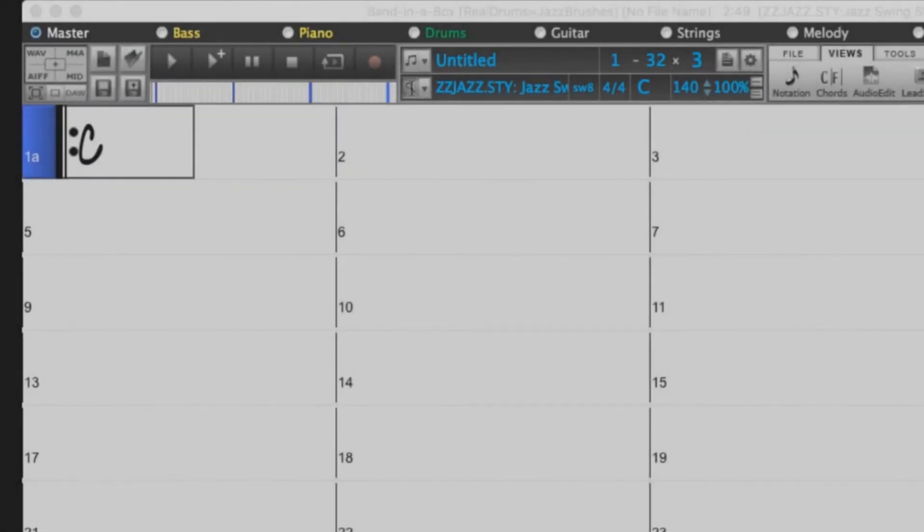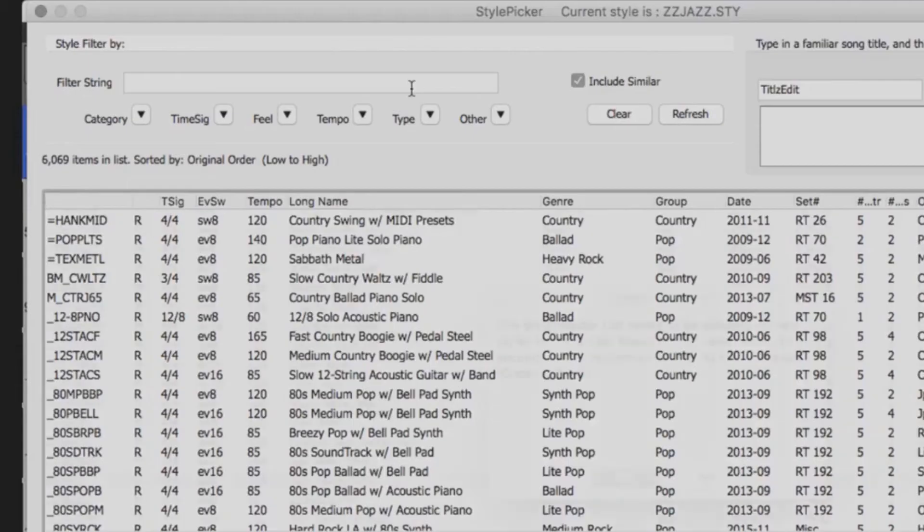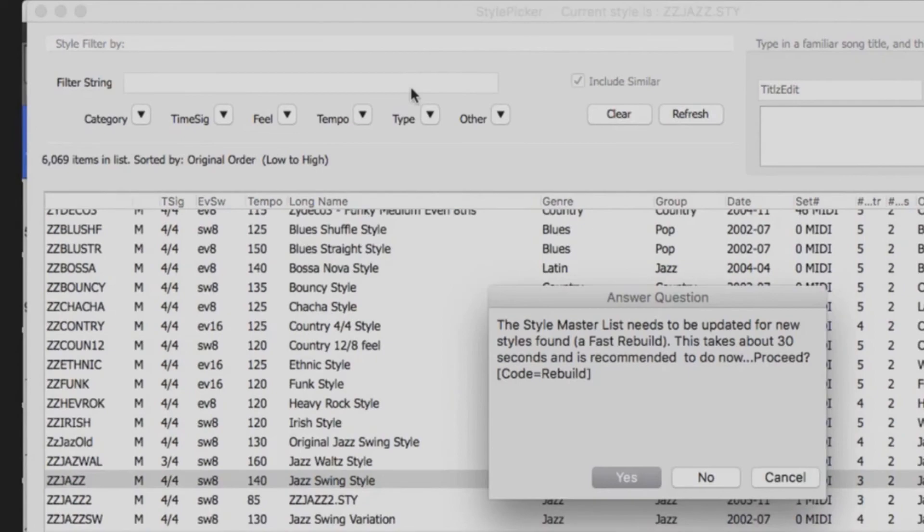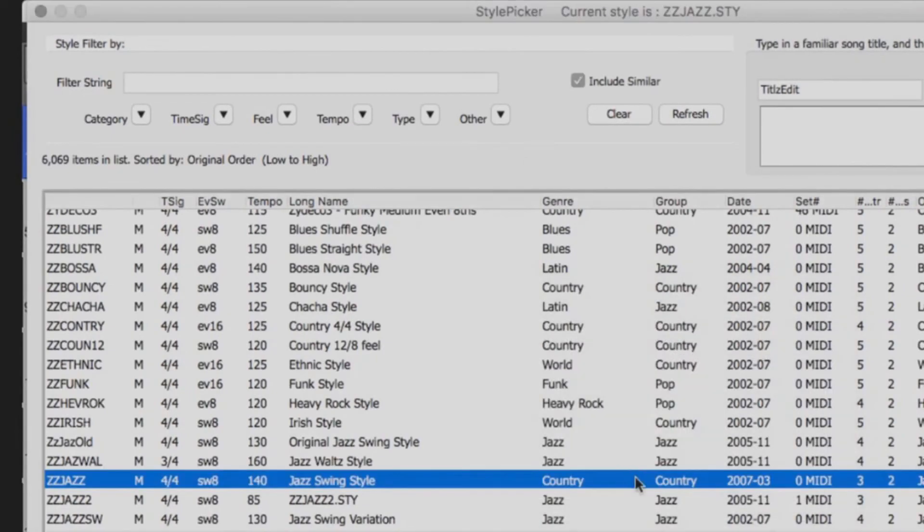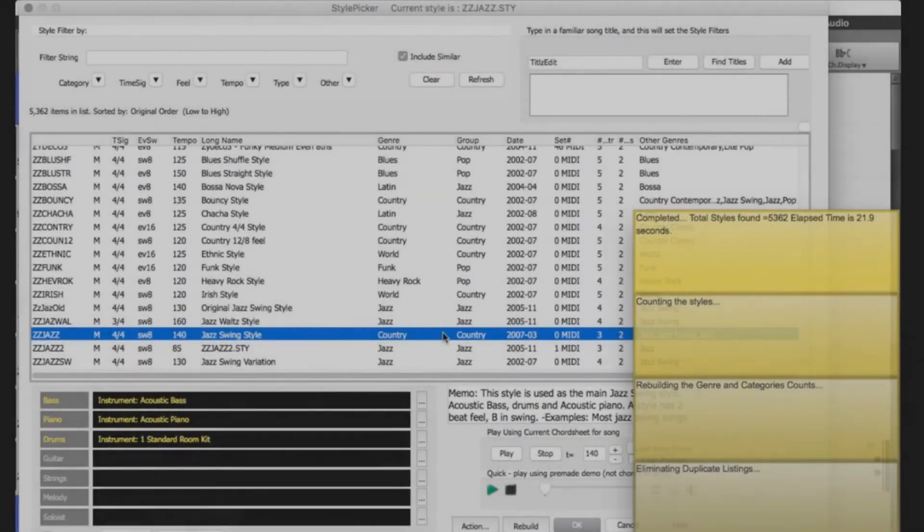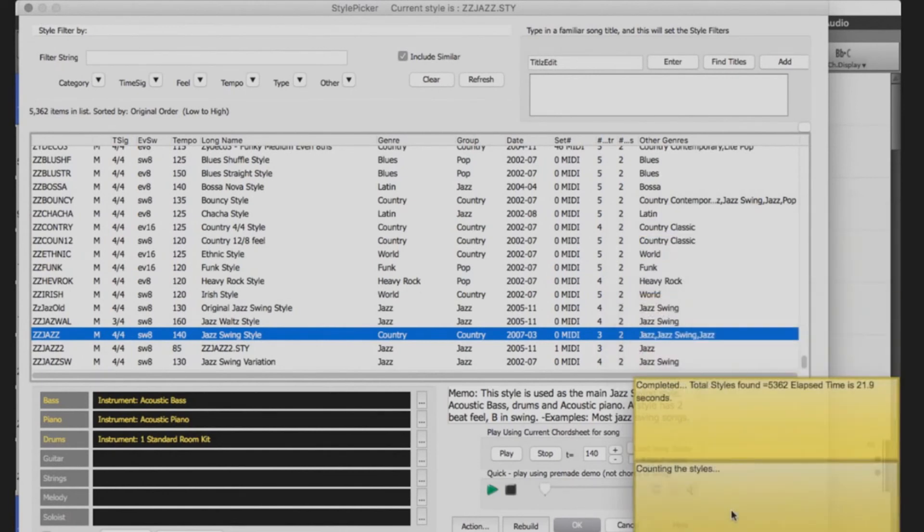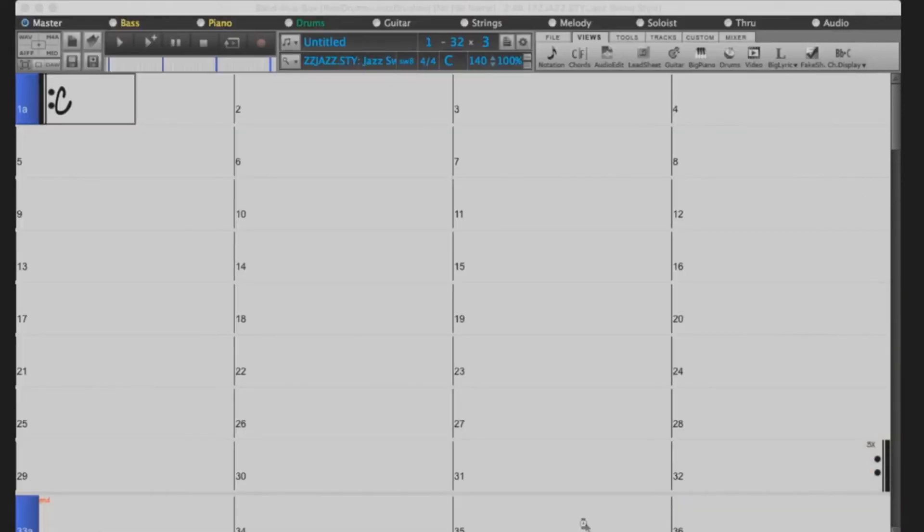You will now want to open your Style Picker. You will then be prompted to rebuild the master list. Click Yes. This will take some time. Once this has completed, you can close the Style Picker.